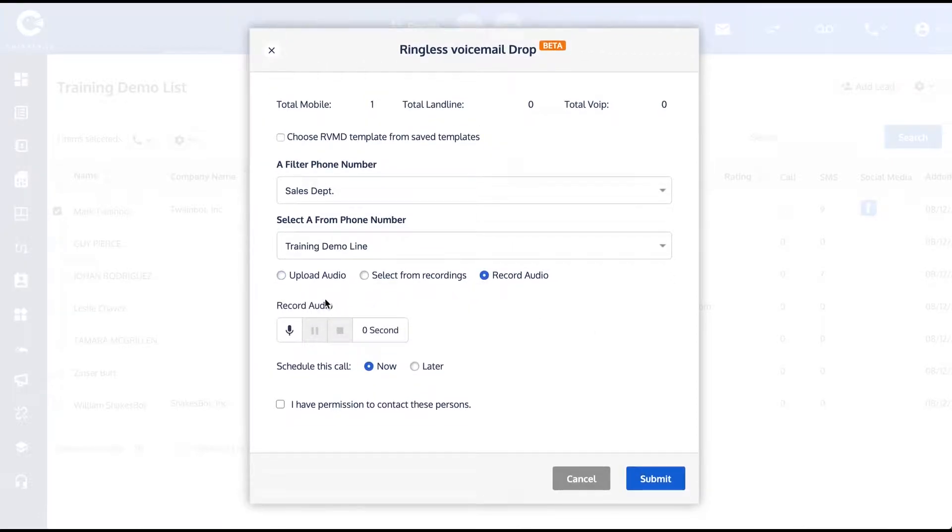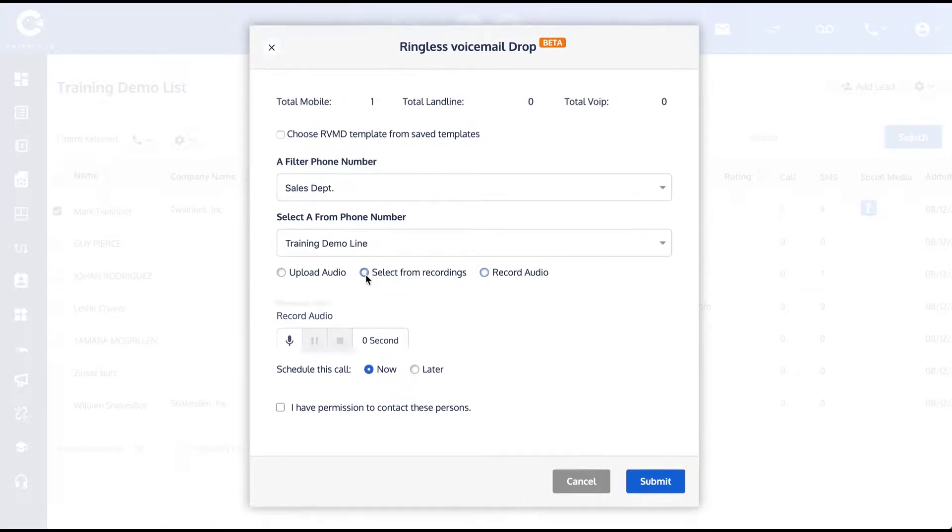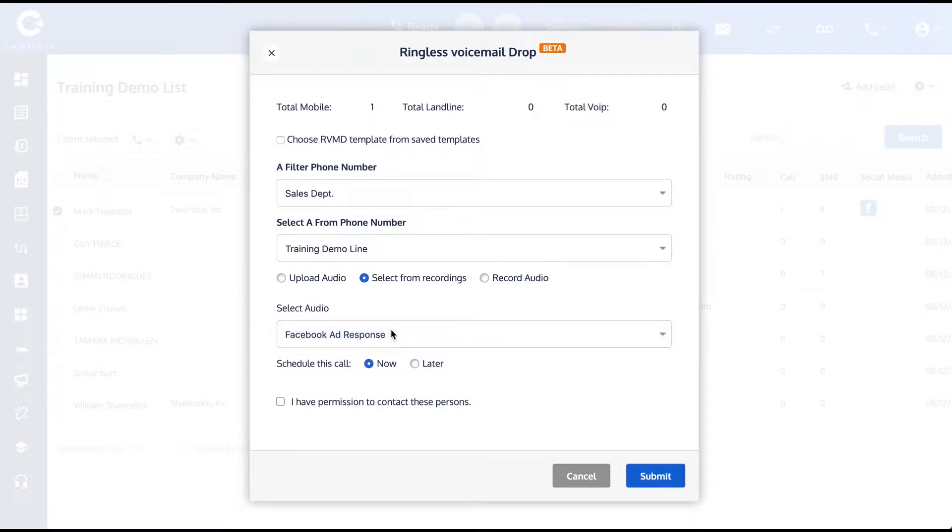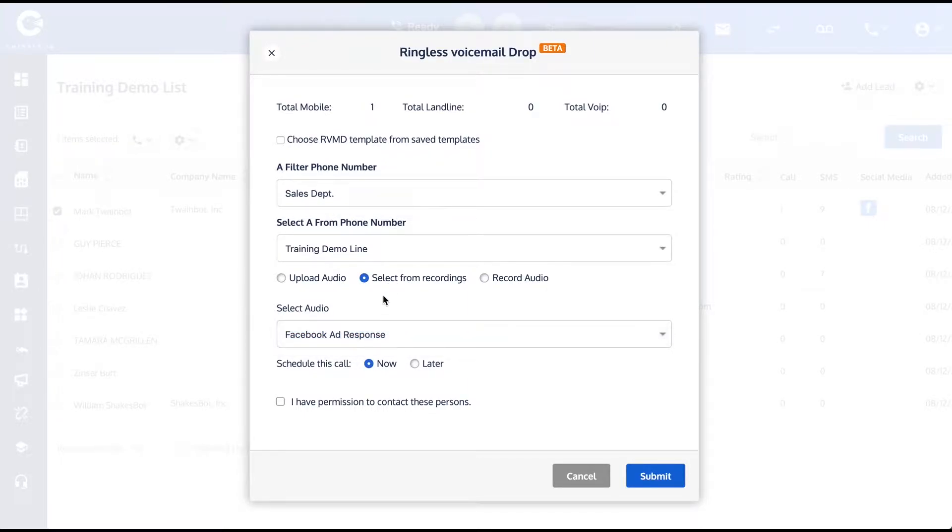Or if you have previously recorded something and saved it as a template—and I do have one such piece of audio—you can choose it from your previously selected ones.